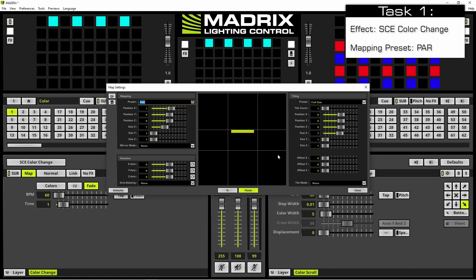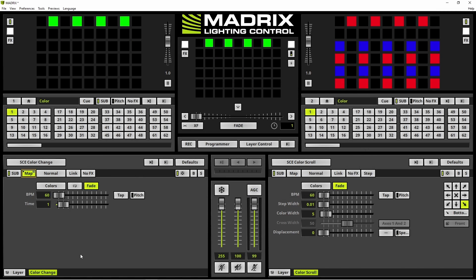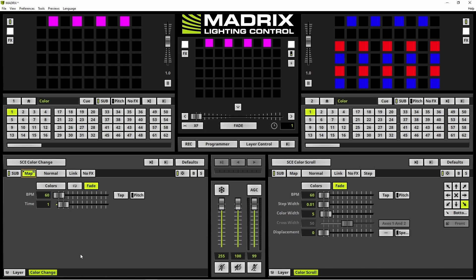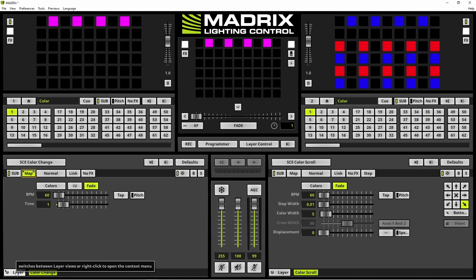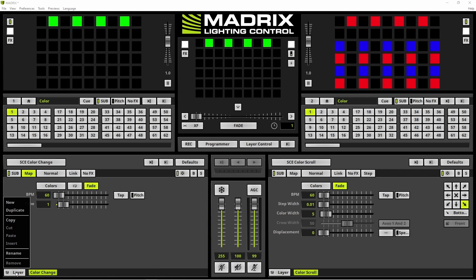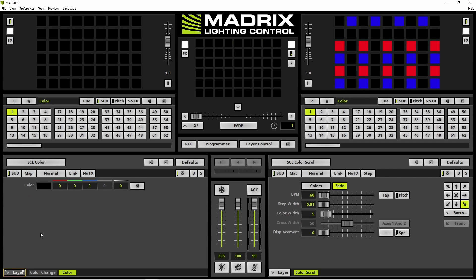Let us close the map settings. As a second step of this task, we have to add a new effect layer. Therefore we navigate to the layer button on the bottom left corner, perform a right click and select new in the context menu.